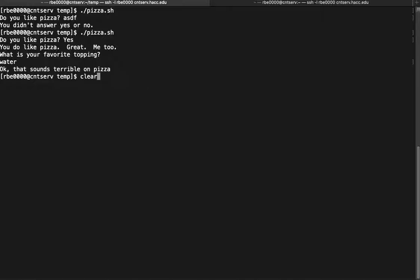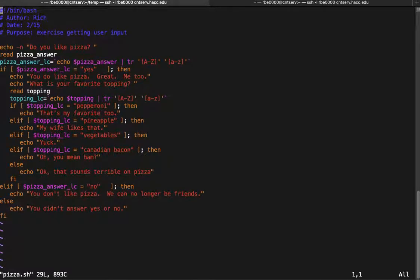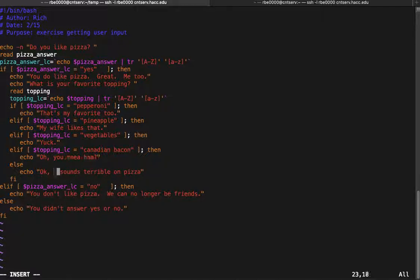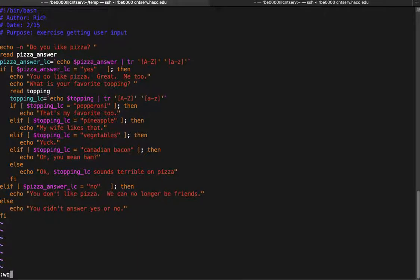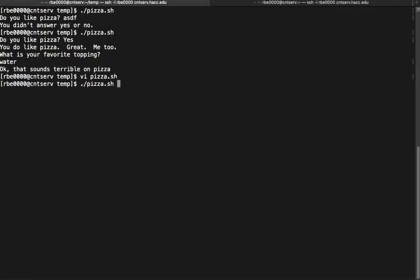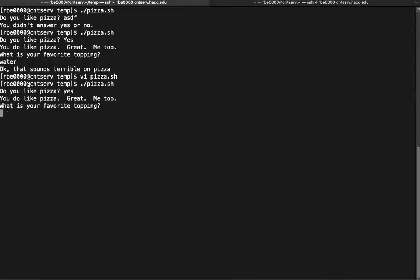A couple of enhancements to add to this script. First, we'll use our variable down here to make it more personalized — we can use `$topping` instead of a generic phrase. So we'll say `$topping_lc sounds terrible on pizza`. Now if we run the script and enter 'water', it actually tells us what we put in, which makes for a better user experience.